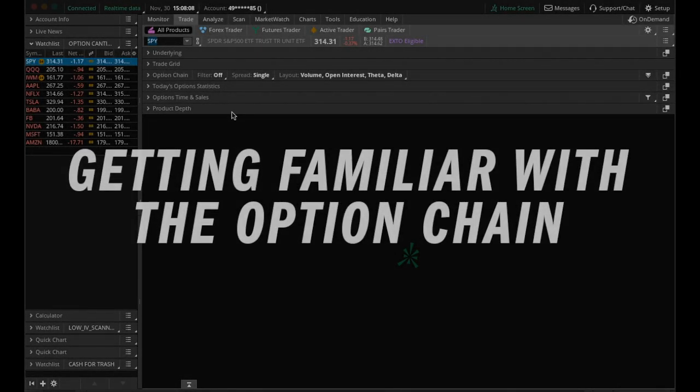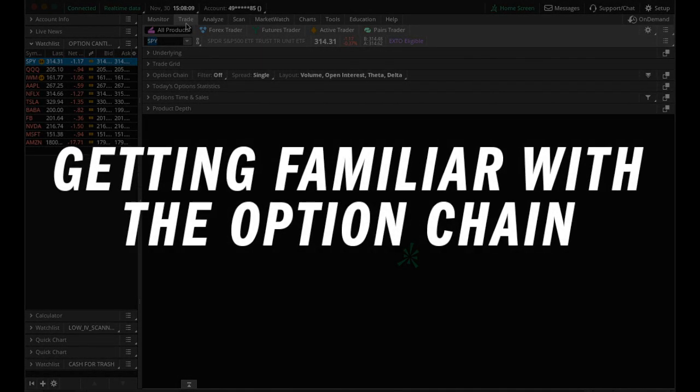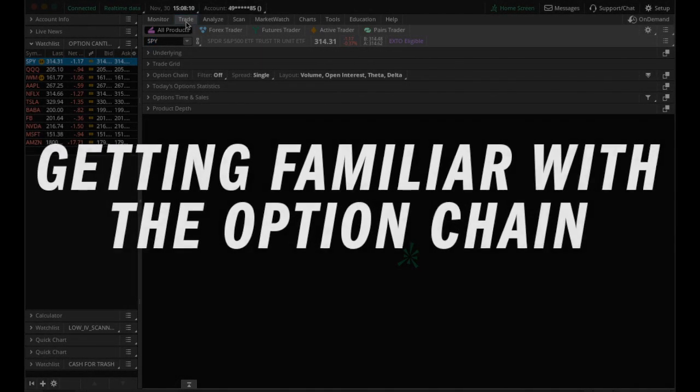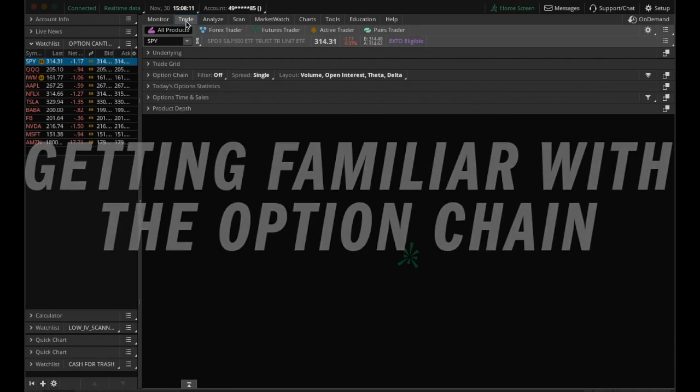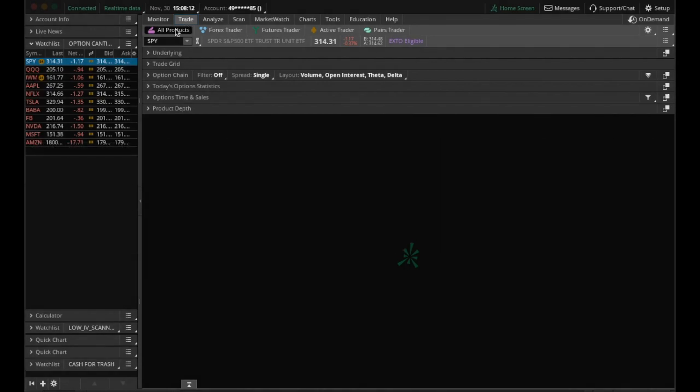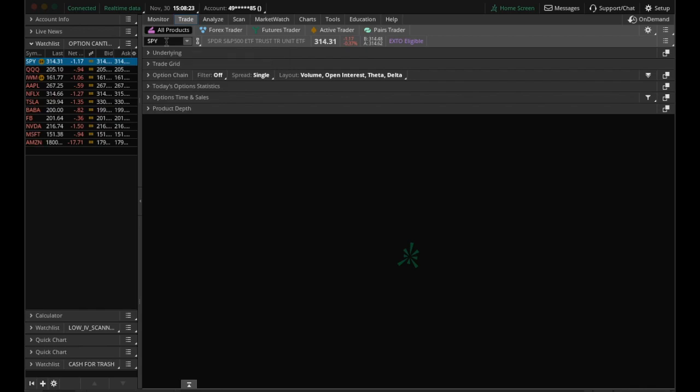First of all, when we log in, we're going to be on the Trade tab, so make sure you have Trade clicked, and just below that, the default is All Products. Just underneath that, you'll see this black box where we have SPY typed out. This is where you can choose what ticker you want to trade. We're going to use SPY just because it offers a wide range of expirations and strikes.